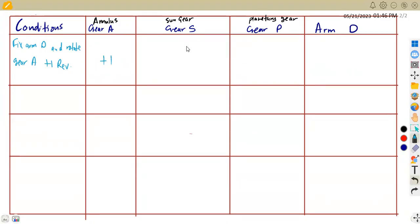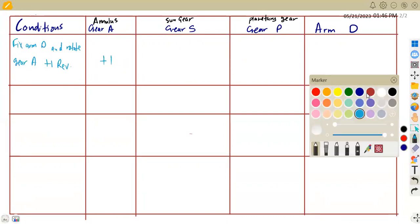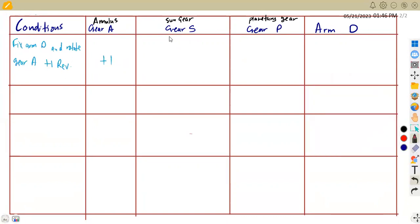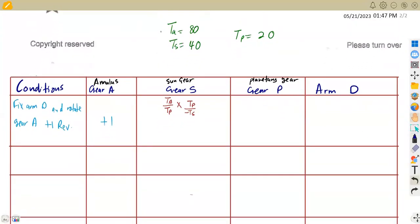What is going to happen with gear S, which is the sun gear? The condition is TA over TP times TP over negative TS. So that's 80 over 20 times 20 over negative 40, which gives us negative two. So the sun gear entry is negative two.